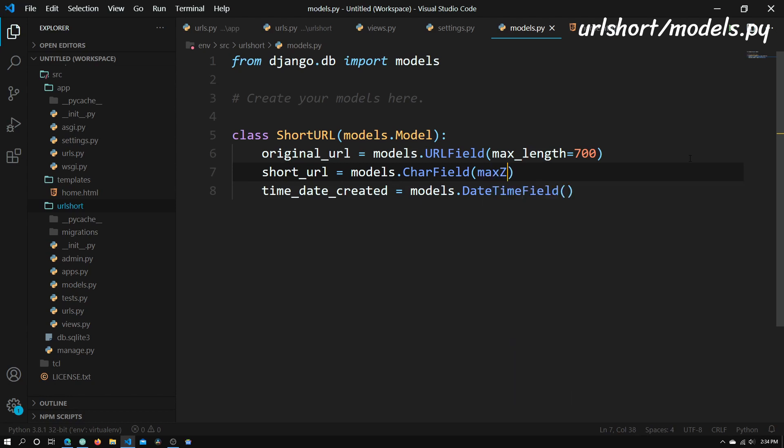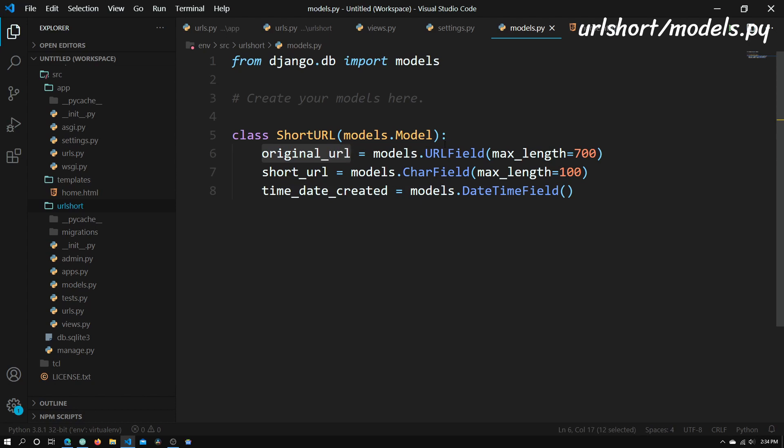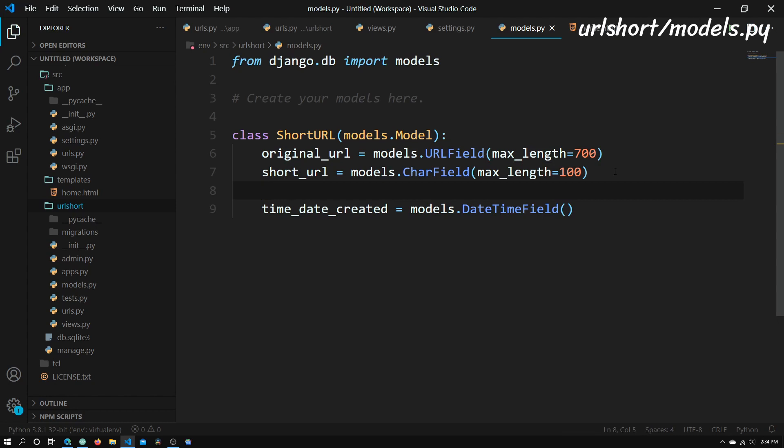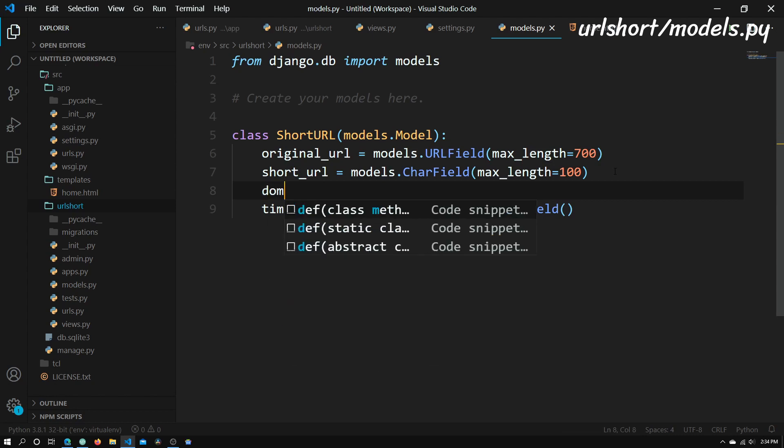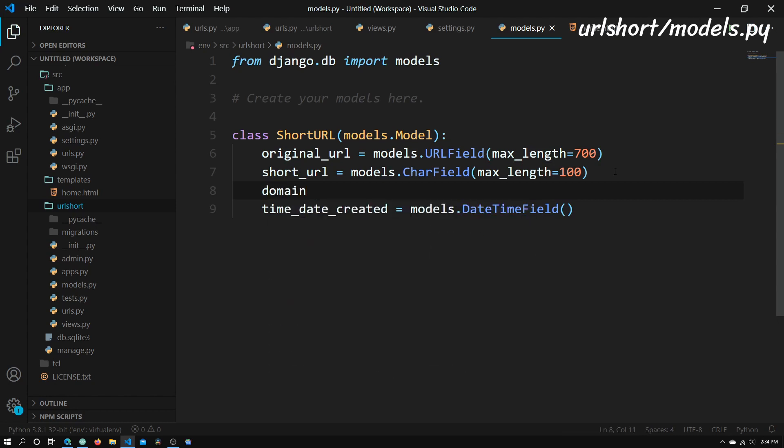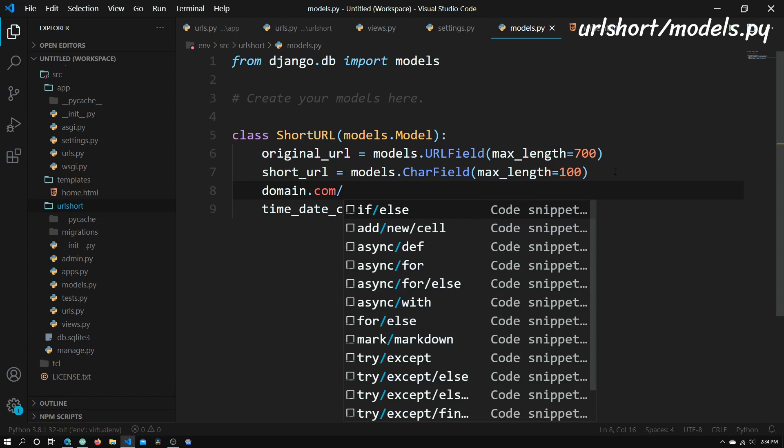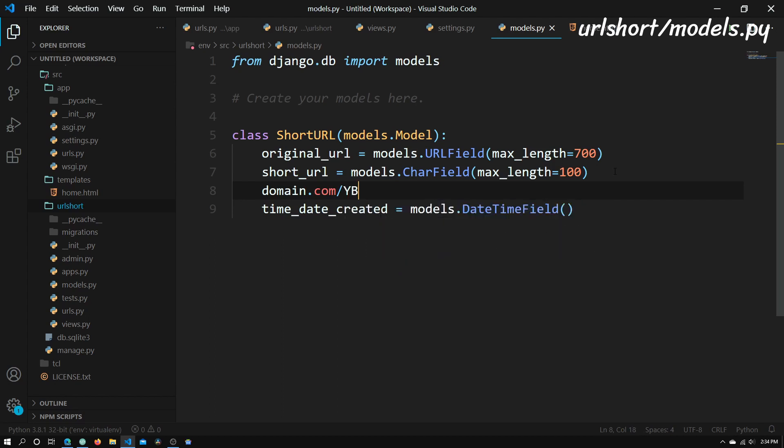So maxLength equals 100. The original URL is a URL field, so it will make us input a URL. The short URL will basically be a set of characters. So say we have a URL like domain.com slash, I don't know, YBJCY. This is basically what we're going to house in this short URL.